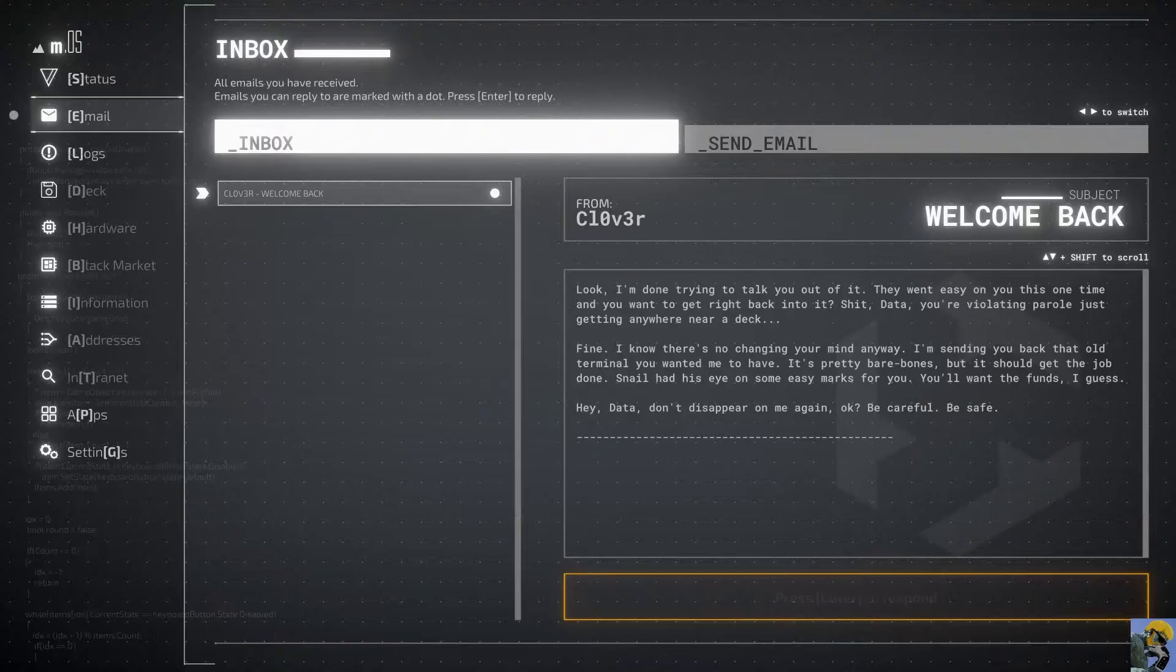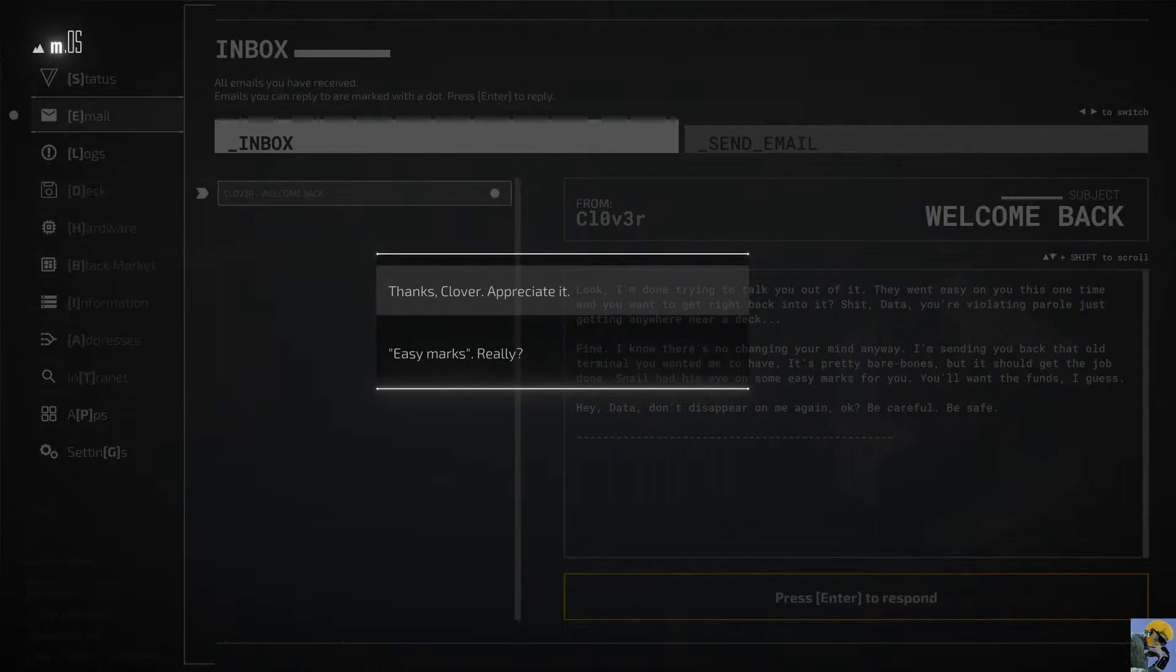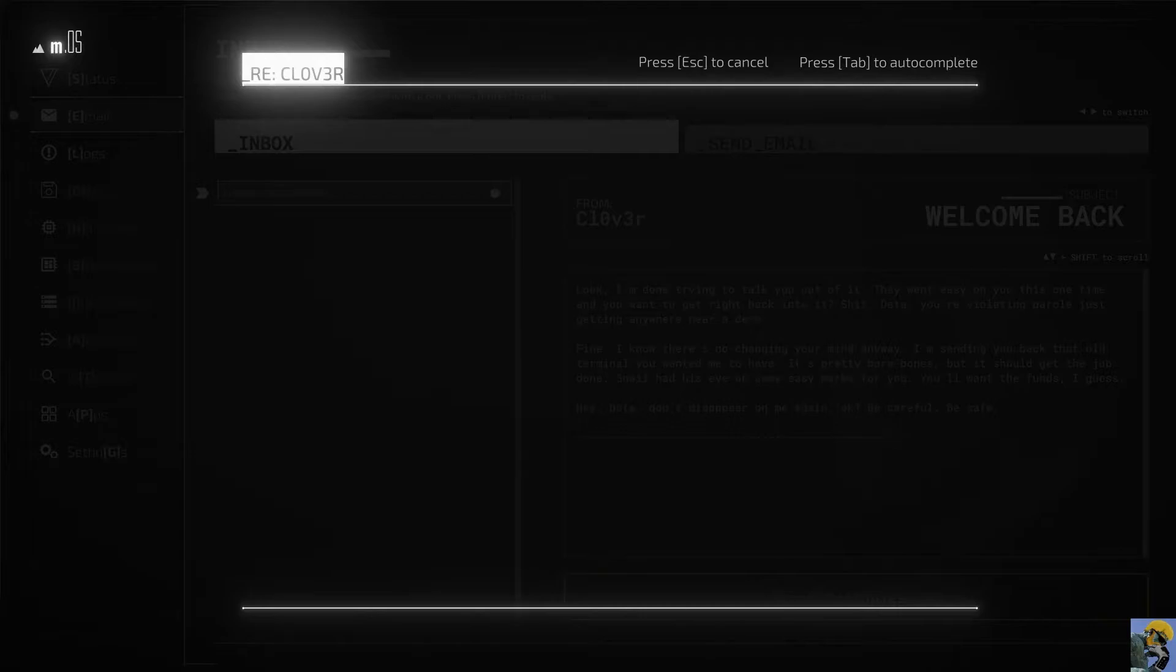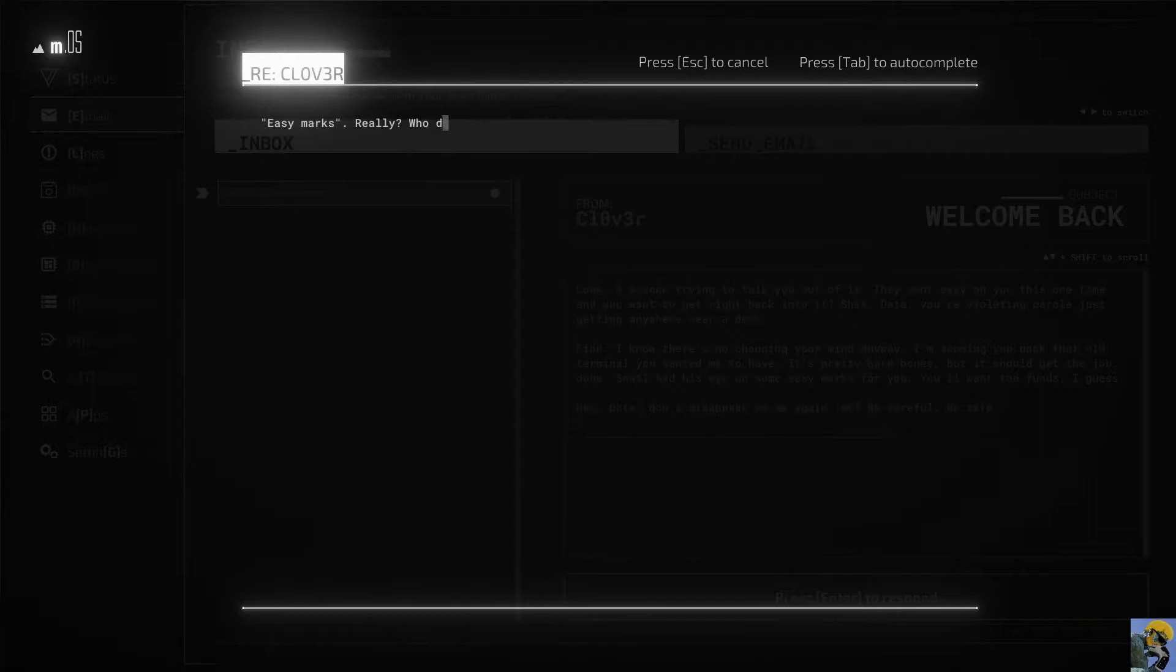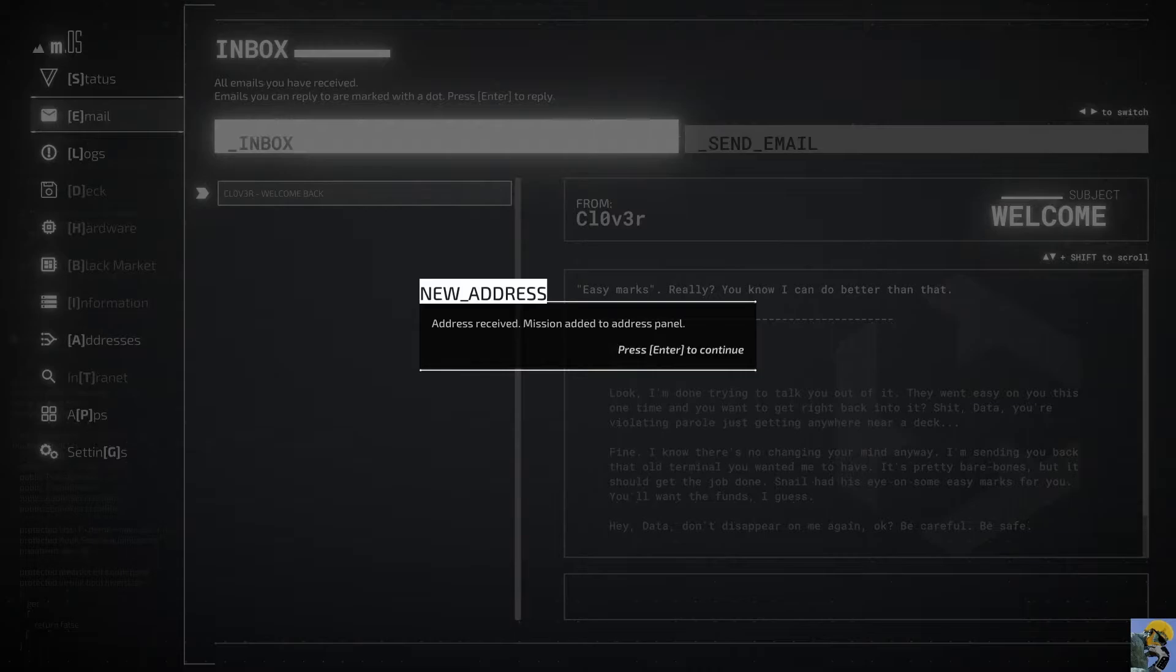By the way, I love, like in Neuromancer, when they refer to computers or rigs that are used for hacking as decks. It just sounds good. Fine. I know there's no changing your mind anyway. I'm sending you back that old terminal you wanted me to have. It's pretty bare bones, but it should get the job done. Snail had his eye on some easy marks for you. You'll want the funds, I guess. Hey, Data, don't disappear on me again, okay? Be careful. Be safe.